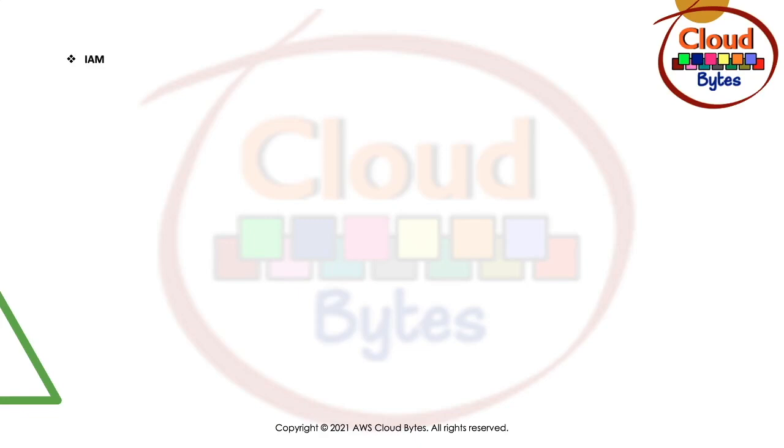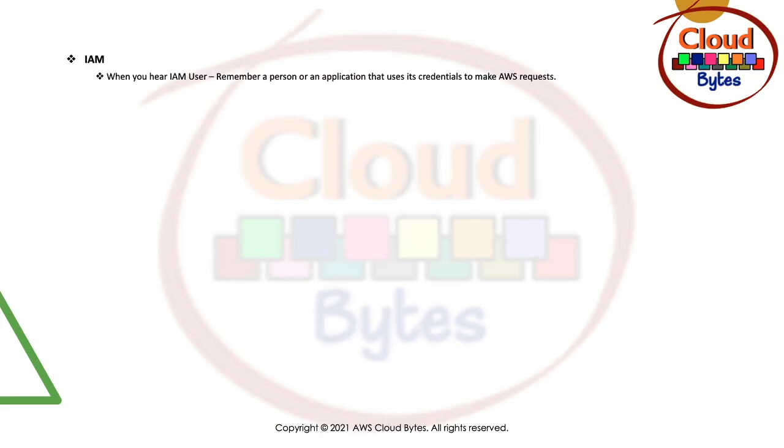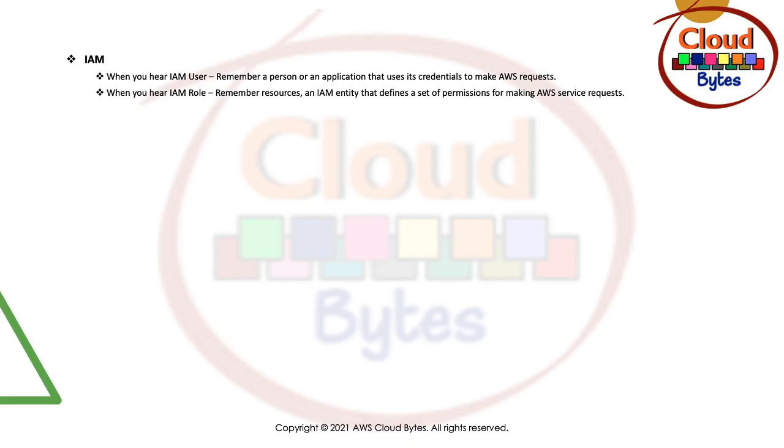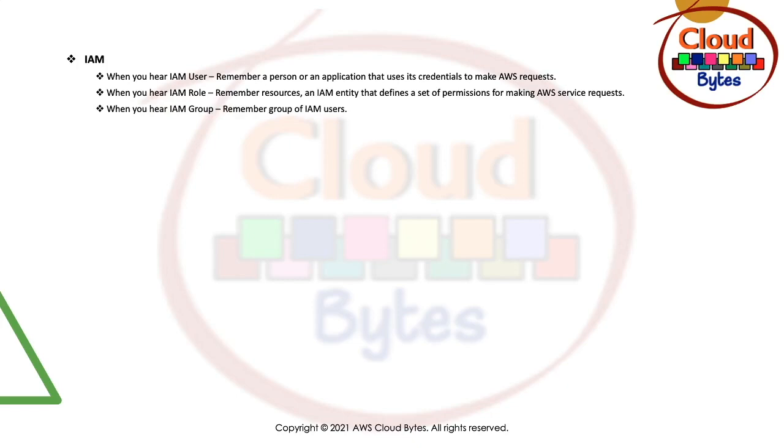When it comes to IAM, when you hear an IAM user, remember it's a person or an application that uses credentials to make requests. When you hear about IAM role, remember it is a resource, an IAM entity that defines a set of permissions for making AWS service requests. When you hear about an IAM group, remember IAM group is always a group of IAM users.